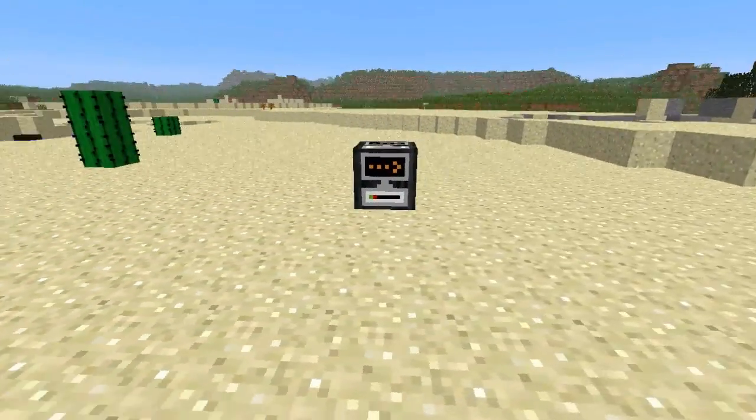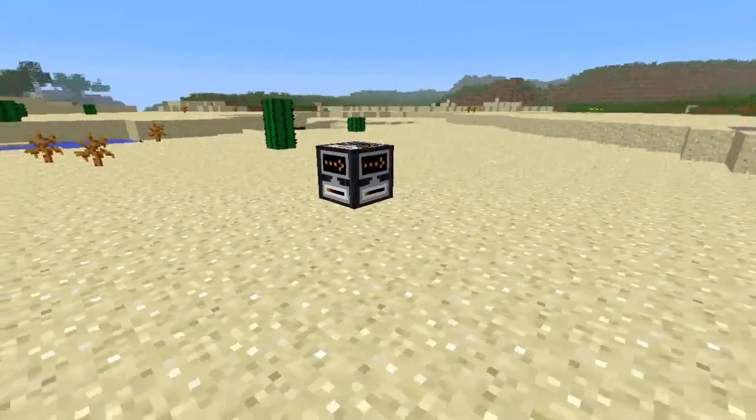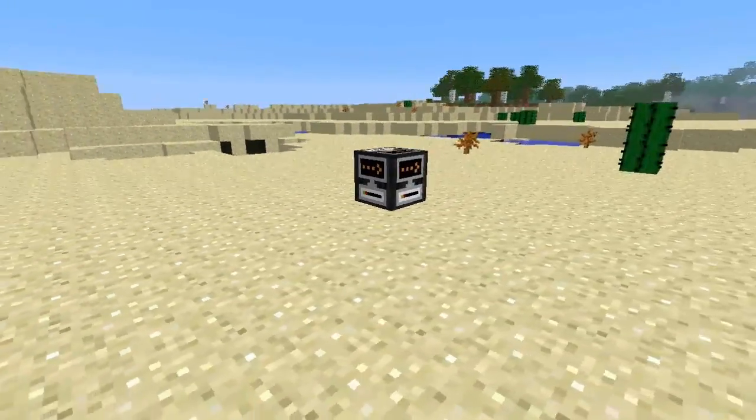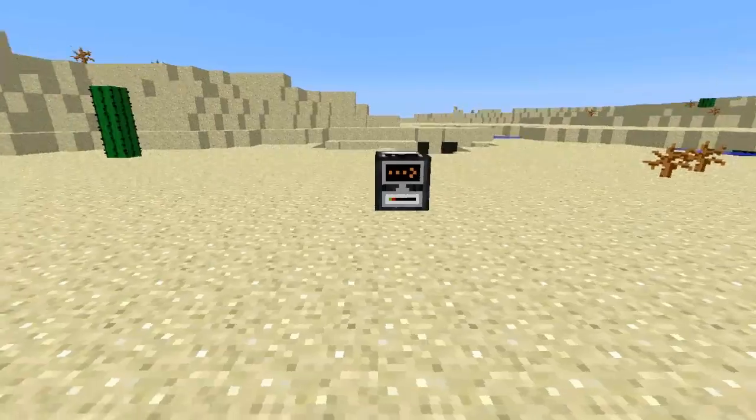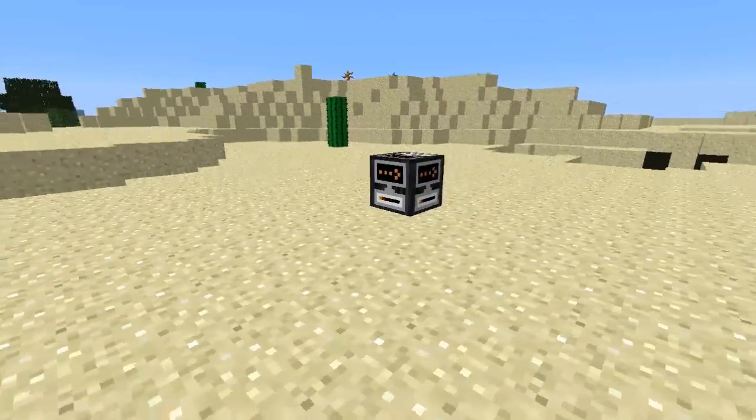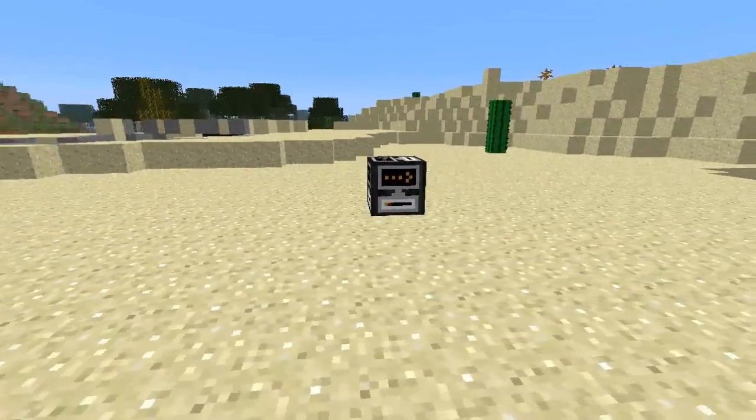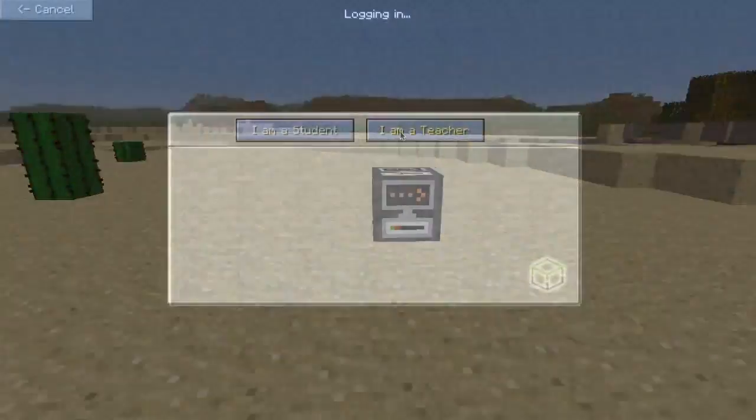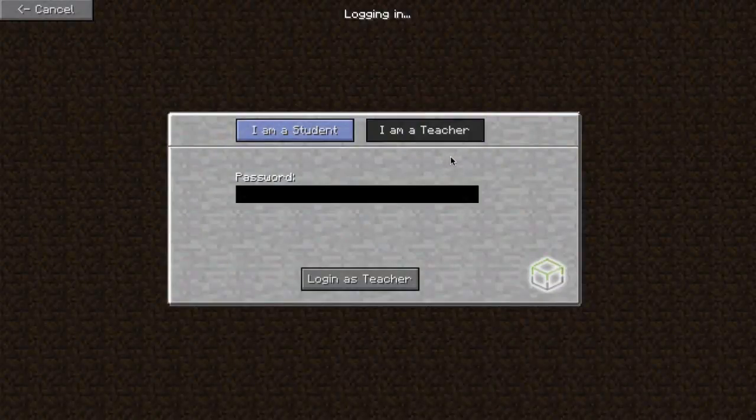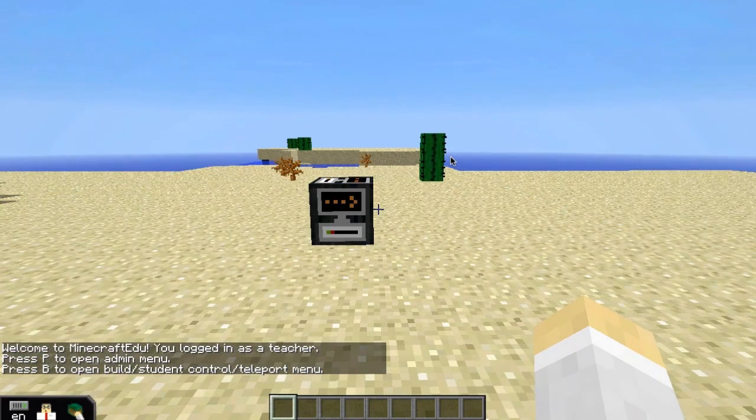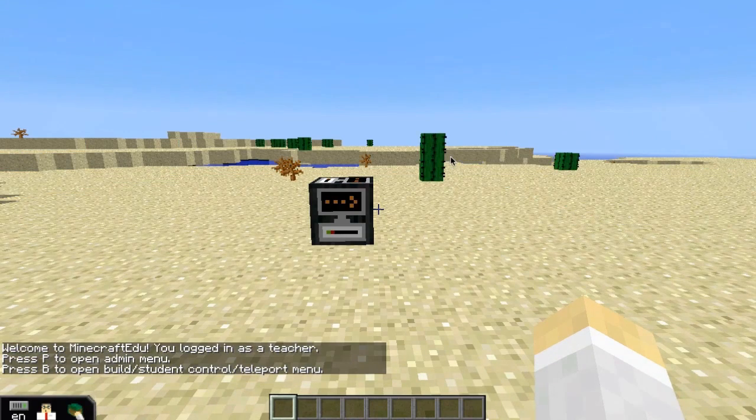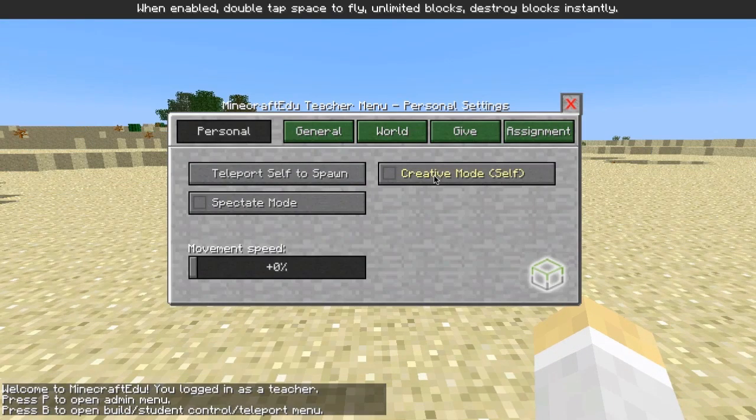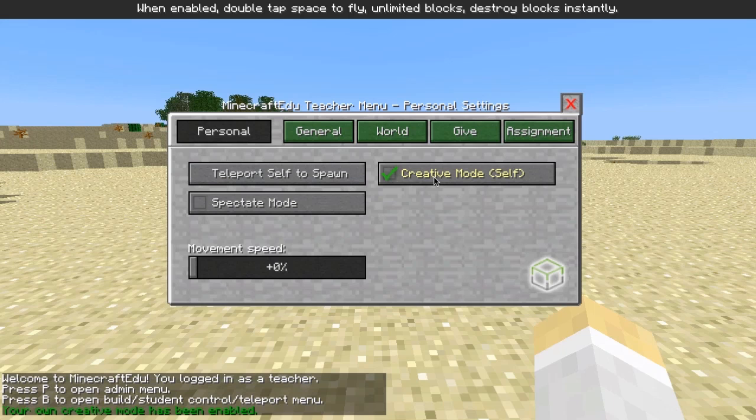This is a teleport station block. These can be used to move large distances to the locations you set in the world. To place a teleport block, first login as a teacher, then in the personal tab turn on your own creative mode.